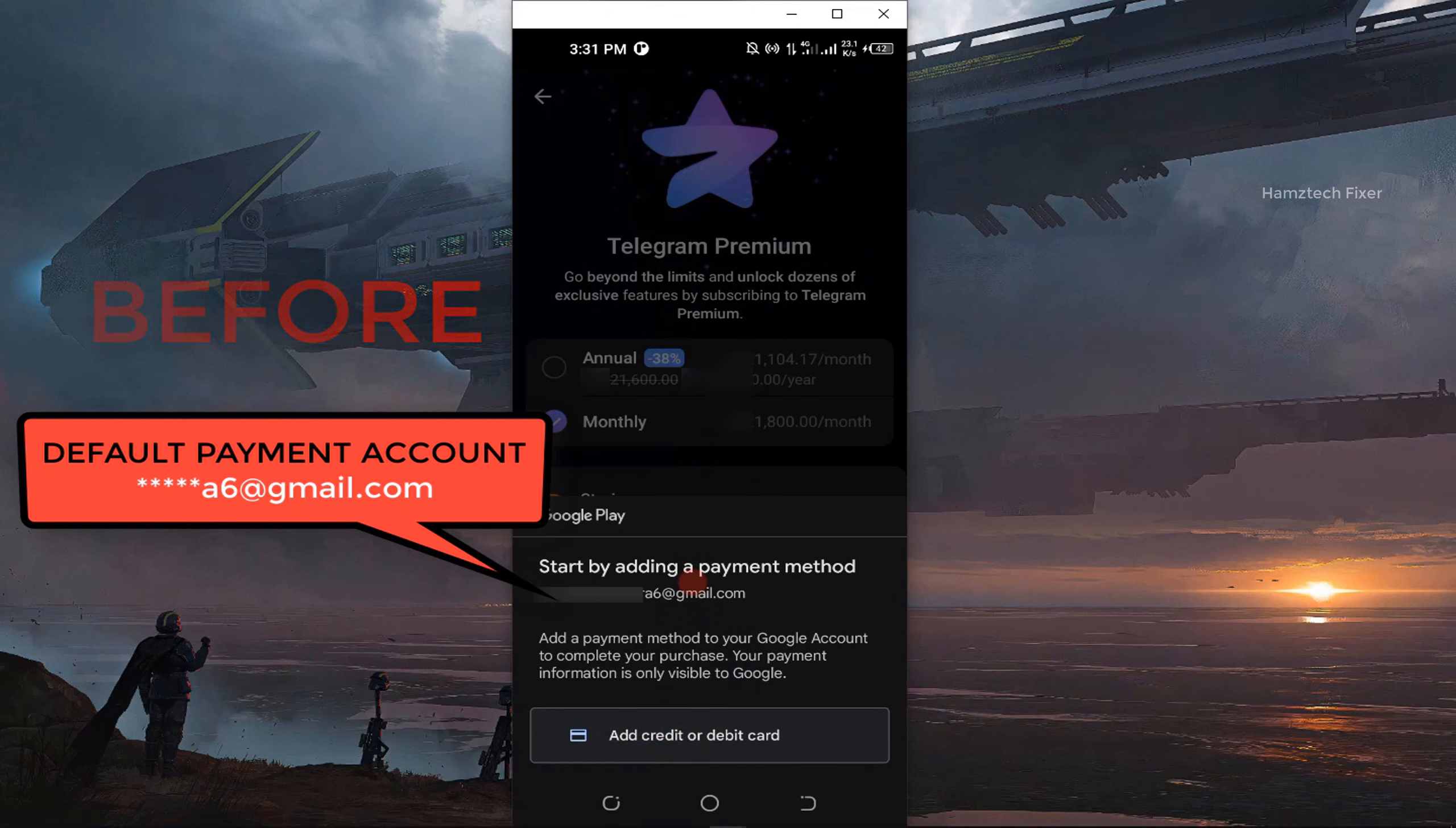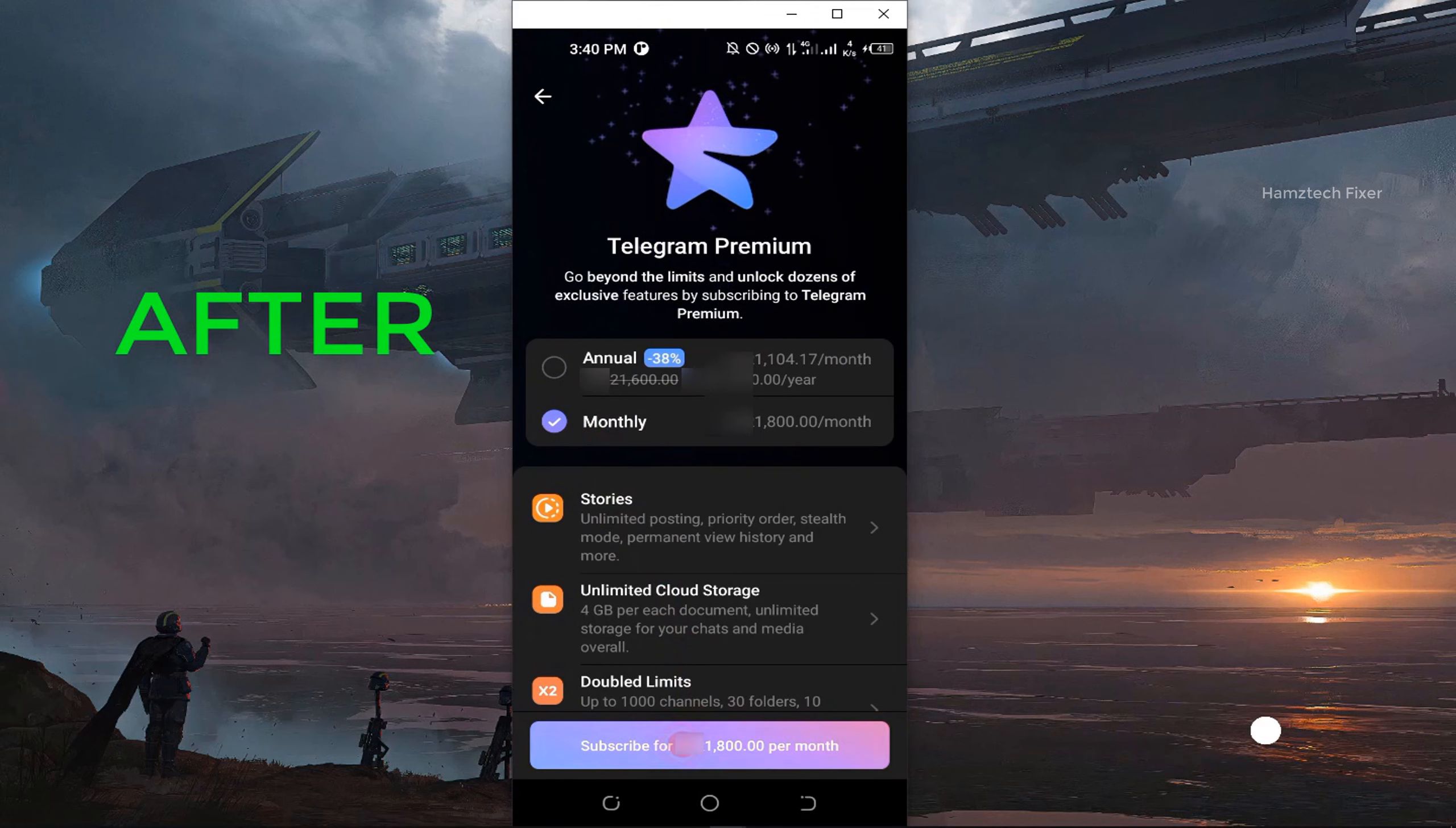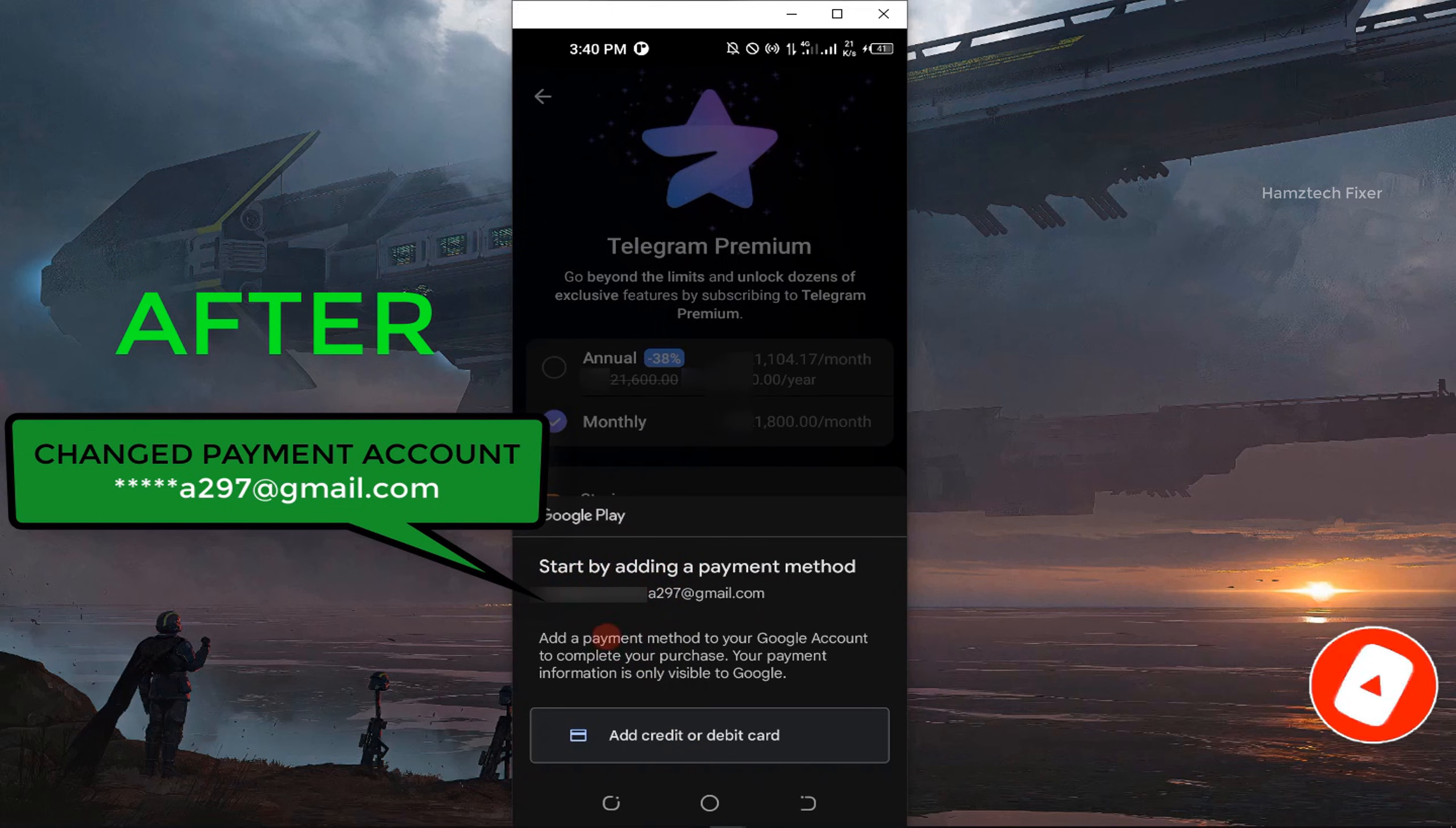Guys, if you found this video helpful, don't forget to like, share, and subscribe to the Hamstech Fixer channel for more awesome tech tips and fixes. Thank you so much for watching and I'll see you in the next video.